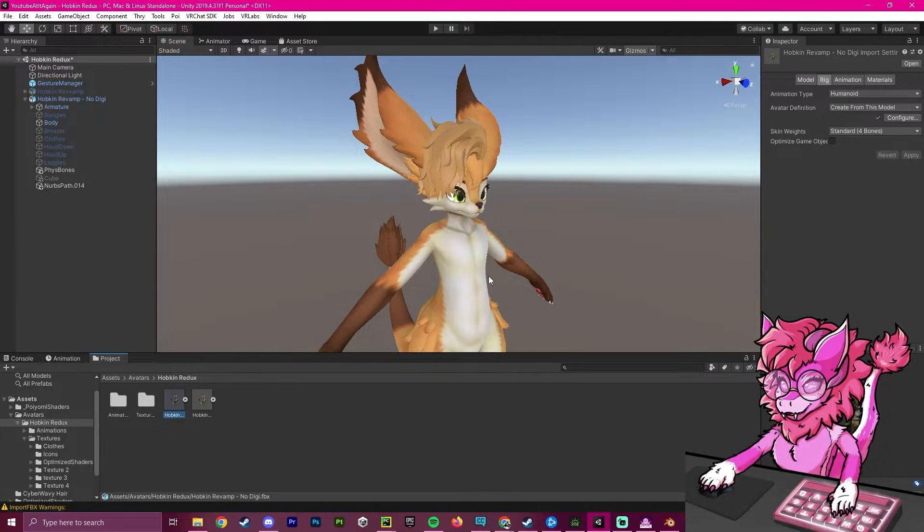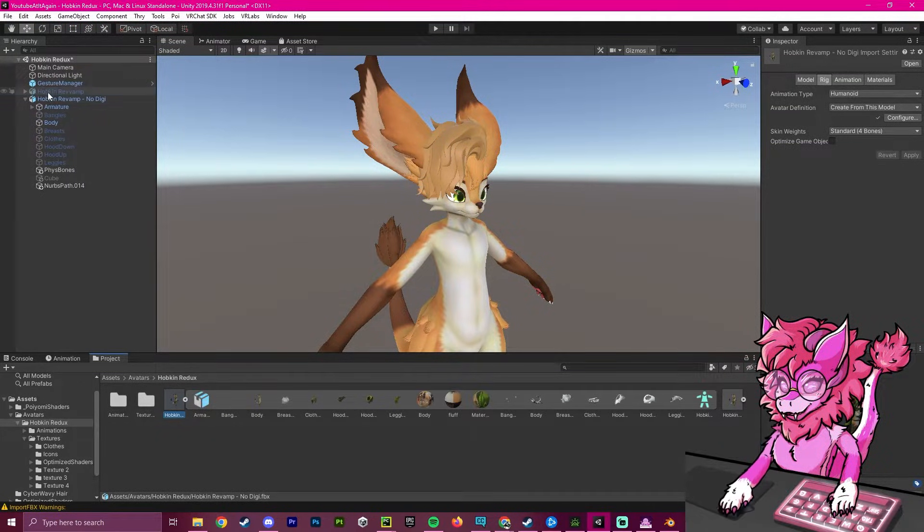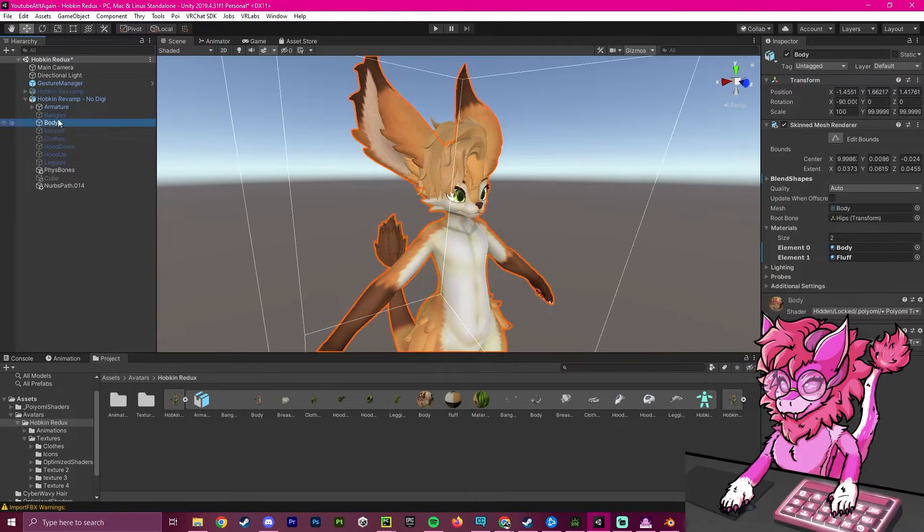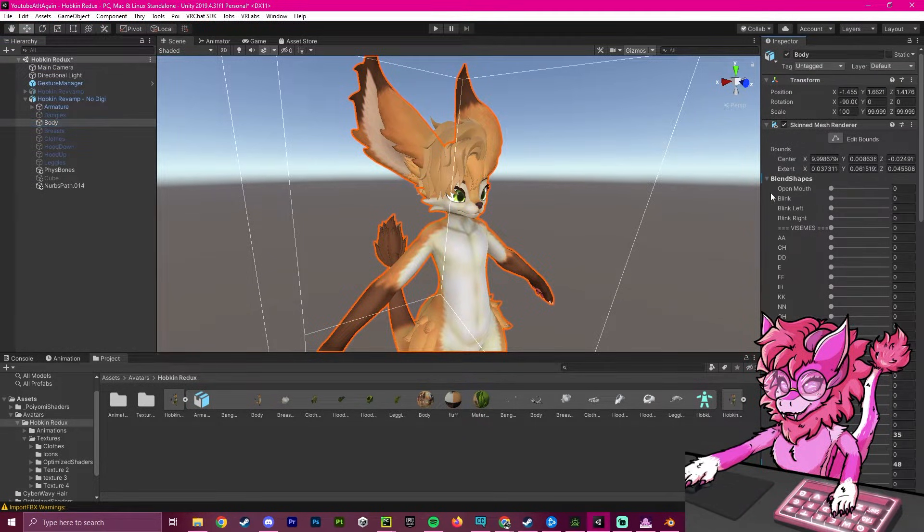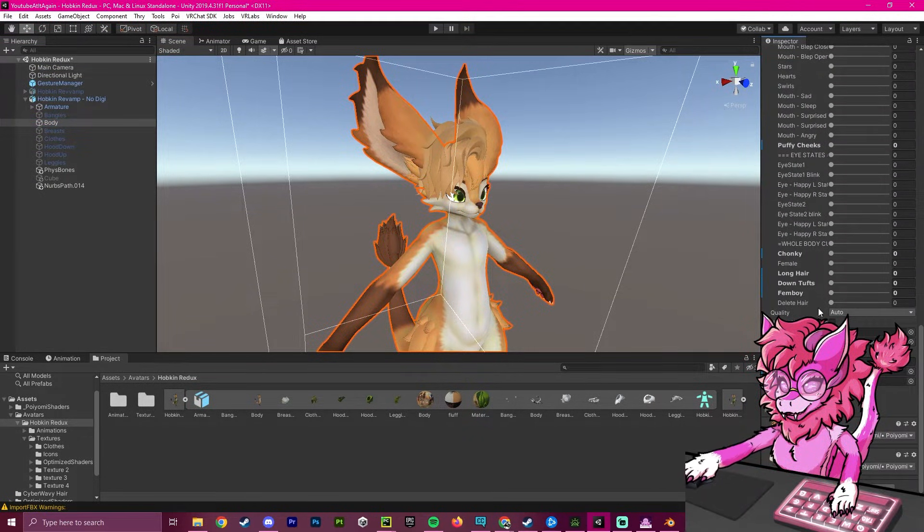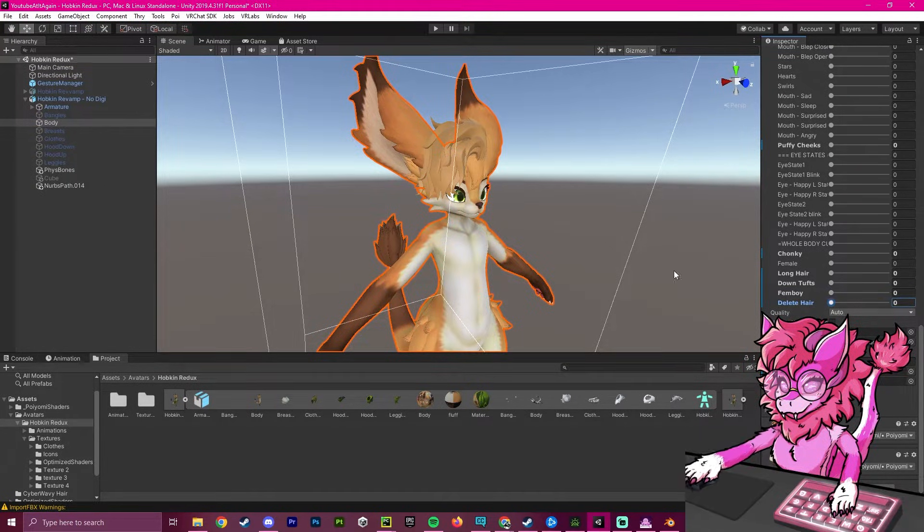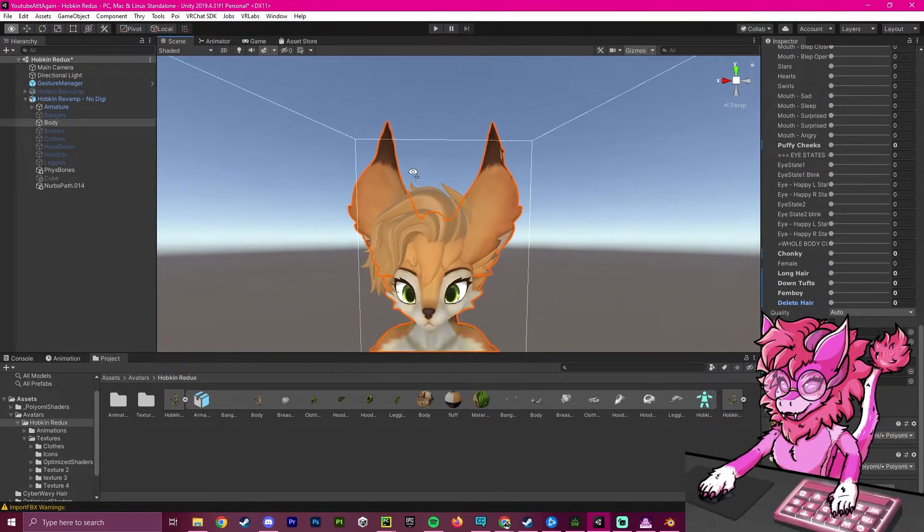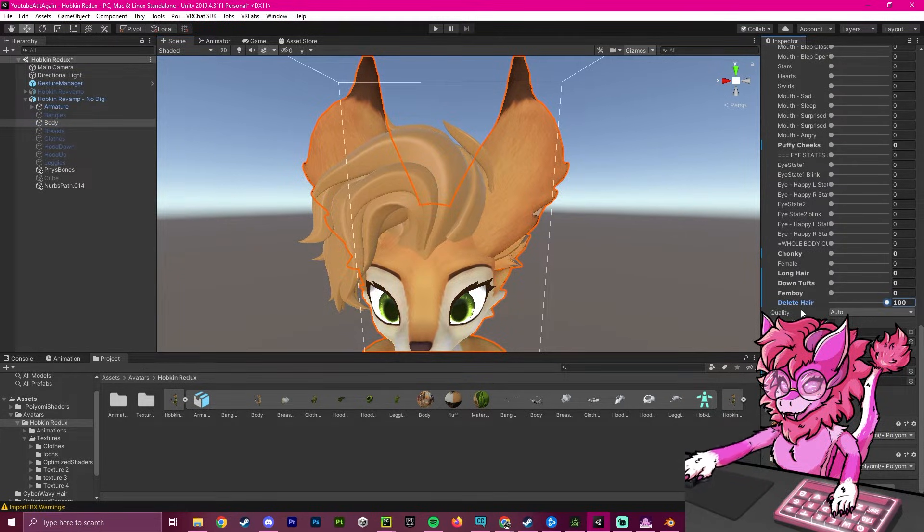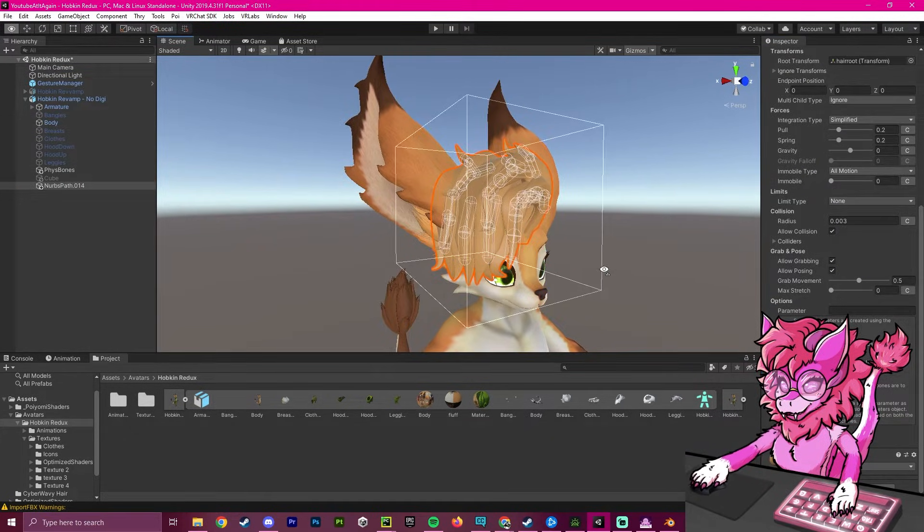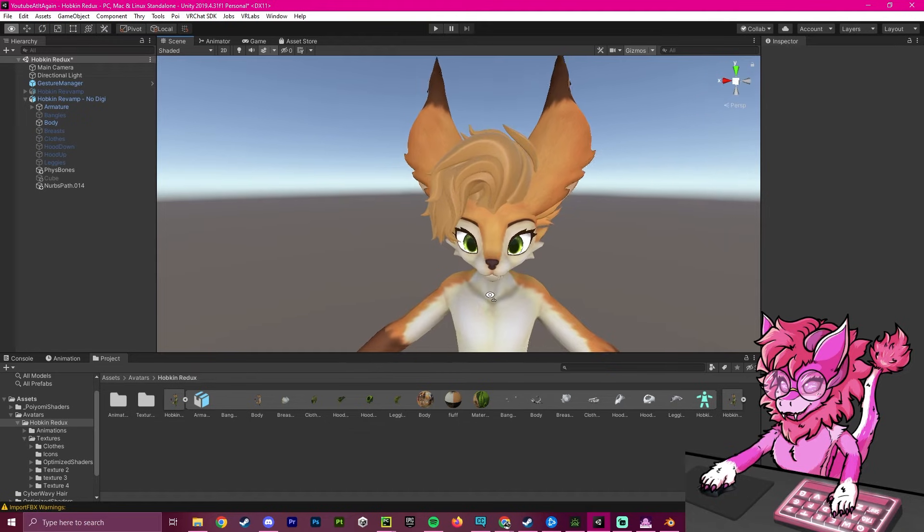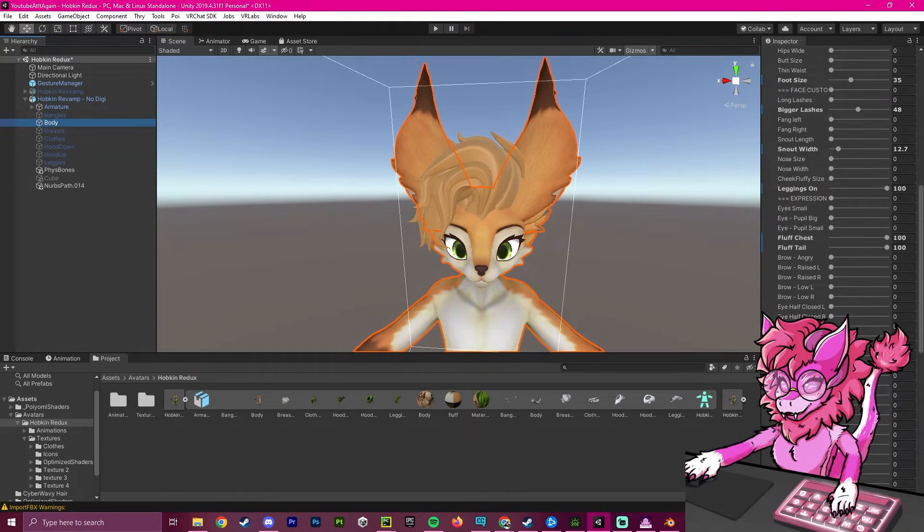Now that it is imported into Unity, we can go over to our avatar, go to the body section, and open up this blend shape tree. If you scroll to the bottom, we should have our new blend shape that we created, delete hair. You've successfully made it so that you can delete your hair while toggling on other hairs. As you can see, that looks a lot better compared to having them both on at the same time.